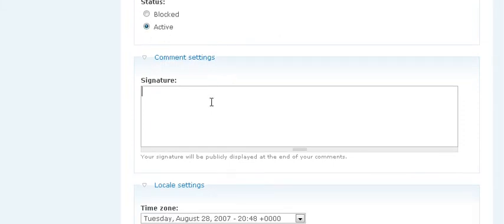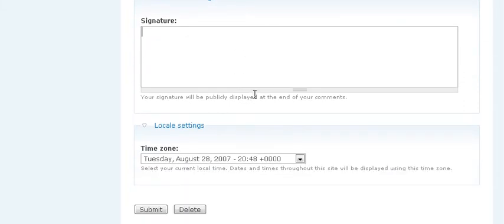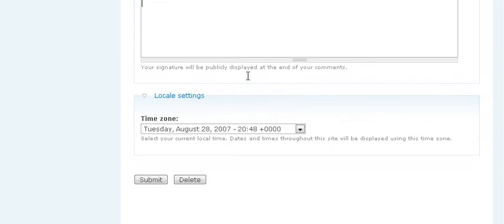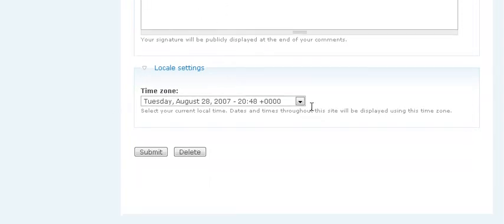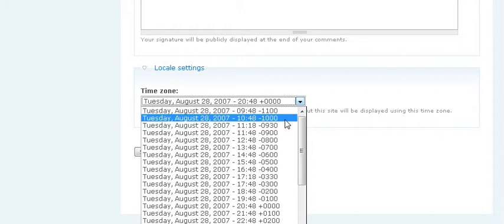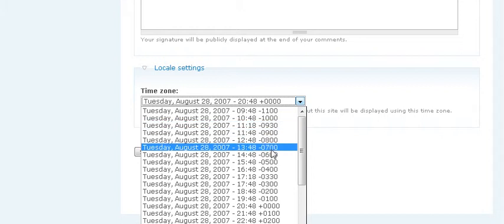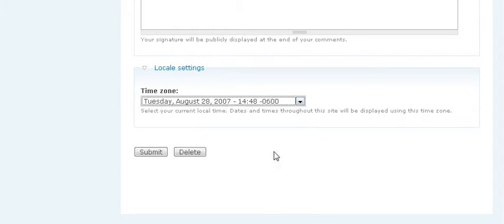We can put a signature in here if we want, and every time we make a post, a signature would appear. It's a good promotional tool. And then you should set your time zone. And then submit.